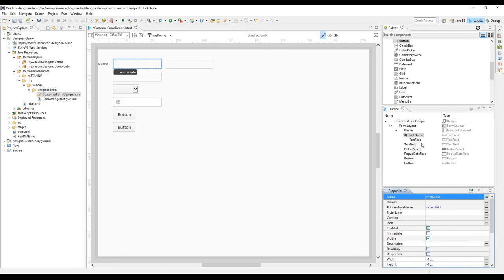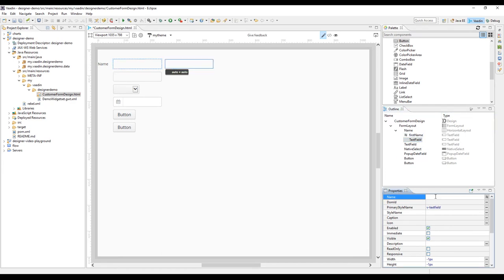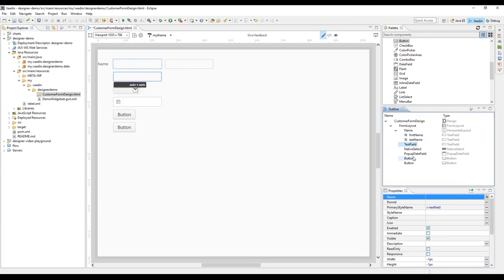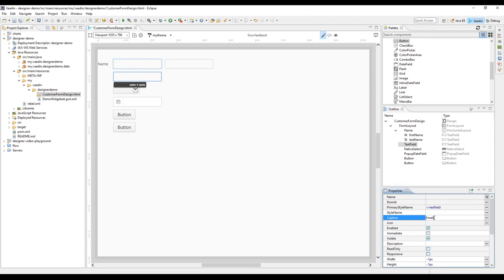It's very important to name the components if you want to access them from your Java code. In this customer form, we definitely want to access the individual fields as well as the save and cancel buttons.